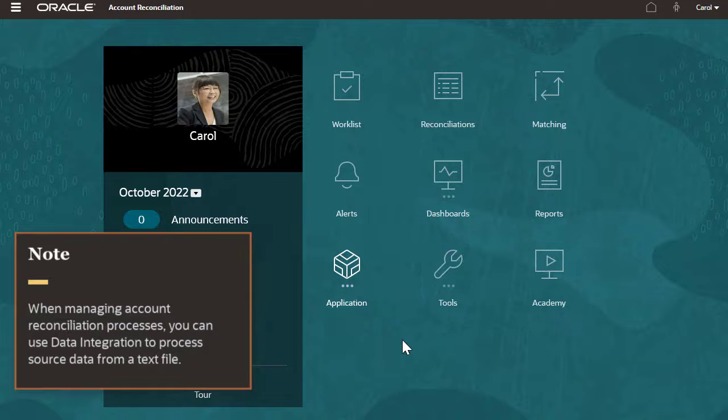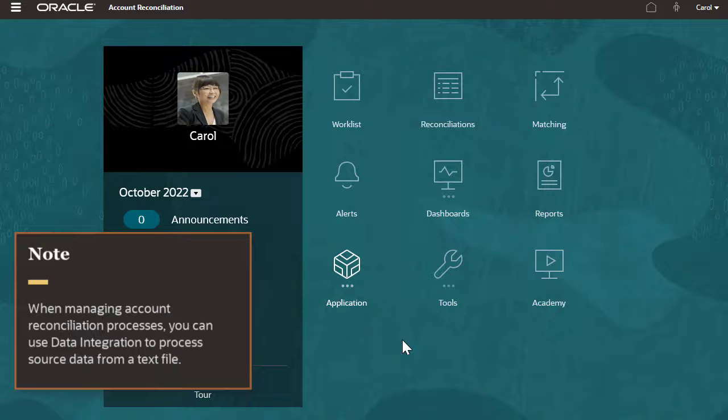When managing account reconciliation processes, you can use data integration to process source data from a text file.